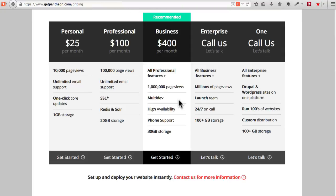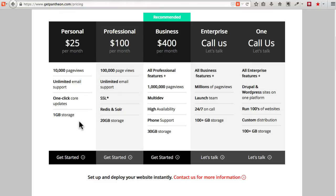Under the personal plan, 10,000 page views a month, unlimited email support, and a gigabyte of storage for $25.